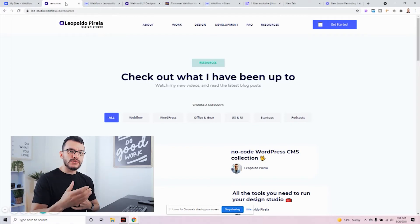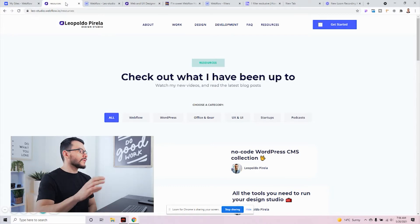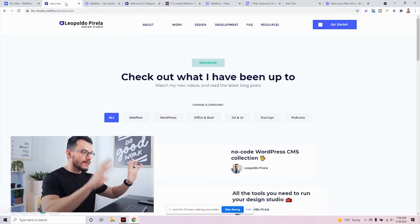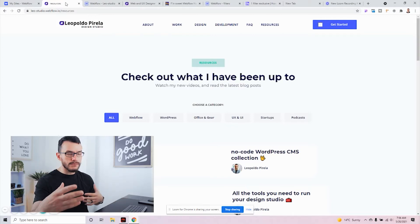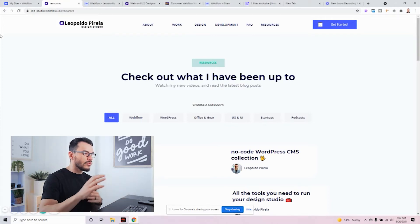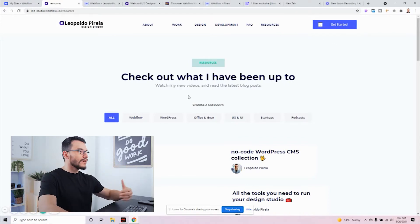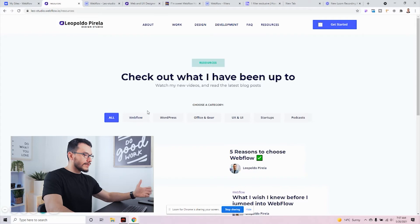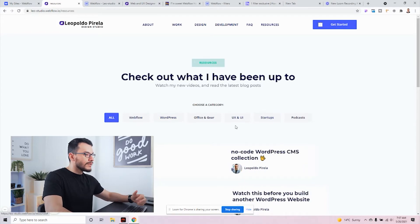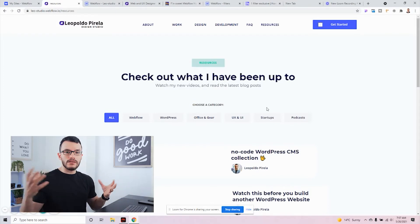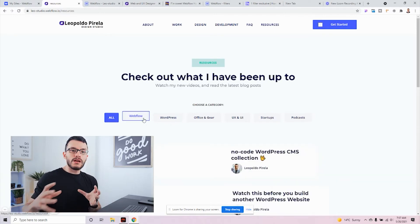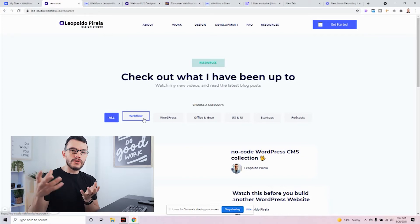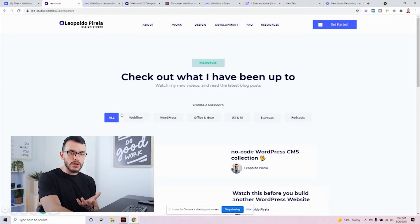Now in my computer I want to show you something I have already created to give you the idea of what I want to build. On my resources page — where I'll be posting blog content, Webflow templates, and other helpful things — I've already created different categories. So if you want Webflow content you click Webflow, WordPress content you click WordPress, maybe startup content or a podcast, and you can filter for exactly what you're looking for. If you want to see everything, you just click All.